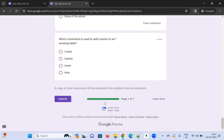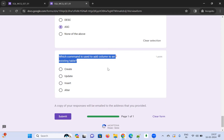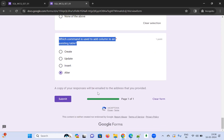Which of the following is used to add a column to an existing table? CREATE, UPDATE, and INSERT are not the right commands for this. The correct answer is ALTER.